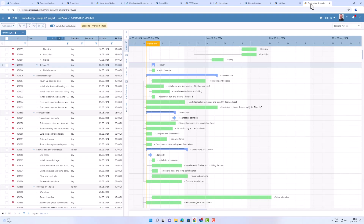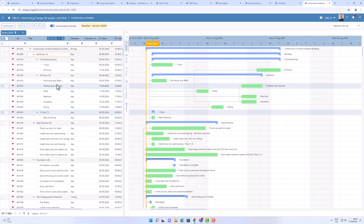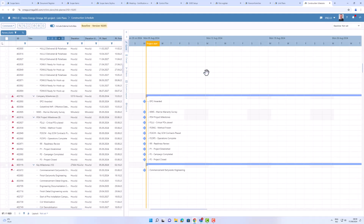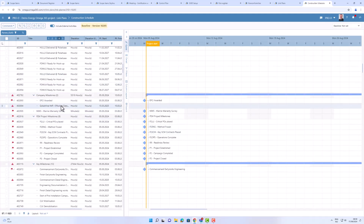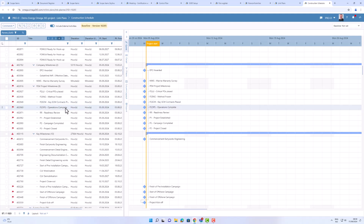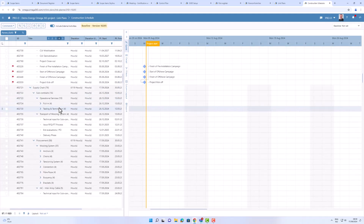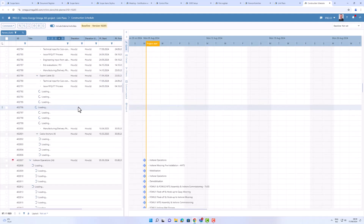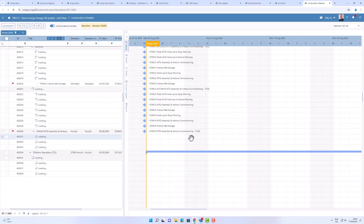We now have our own Gantt component. When I access a schedule, I can see we're using our own component to show it in the Gantt view — something we had to develop to ensure it meets our performance and scalability requirements. Just like with the grid, when you scroll down it will load the data on demand.